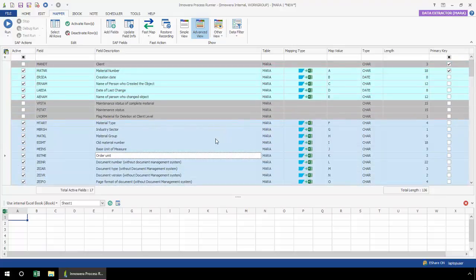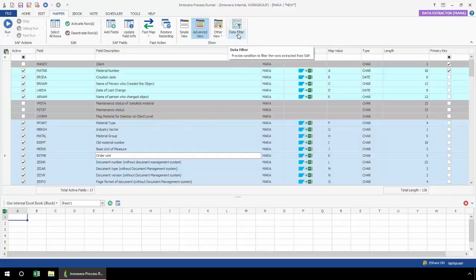Now, if I want to build a data filter for this data extraction, right from this Data Filter ribbon I simply select Data Filter Builder.